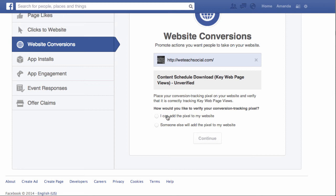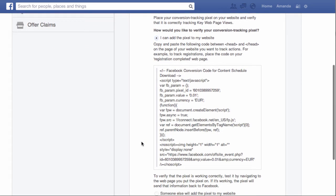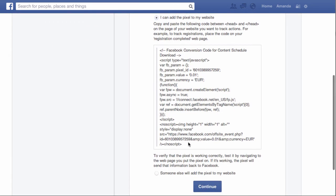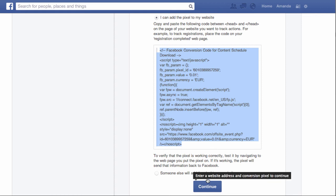You have the option, if you have access to your own website and are comfortable editing the code, to add the pixel yourself. Or you can click on the option to send the code to your web developer. If you're adding it yourself, simply copy this code and paste it into the head section of the one page you want to measure on your website. Once you've done that, click on 'Continue.'